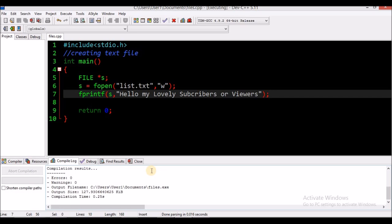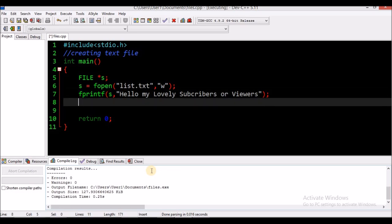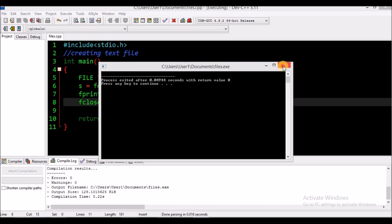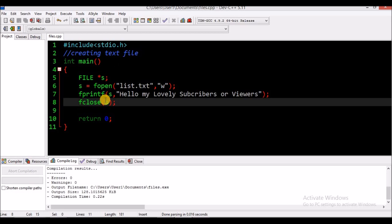Moving on to fclose, which is also very important. The fclose command is used to close our file. We use fclose — the fclose function carries one parameter and that's your file pointer, which is 's', followed by a semicolon. This is basically saying we are finished with the file. If you declare your file pointer, open your file, and add text to it but don't have fclose, the data might not be printed to your file. So you always want to have your fclose.